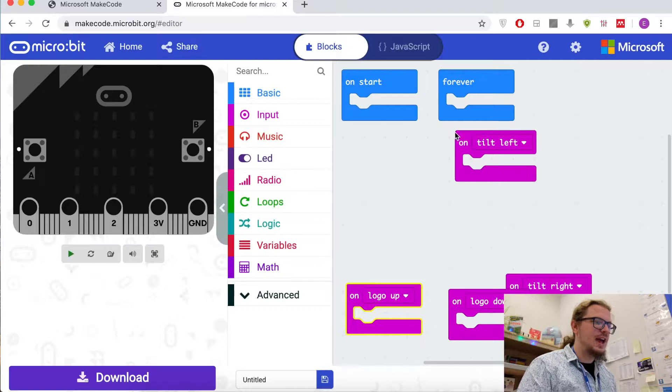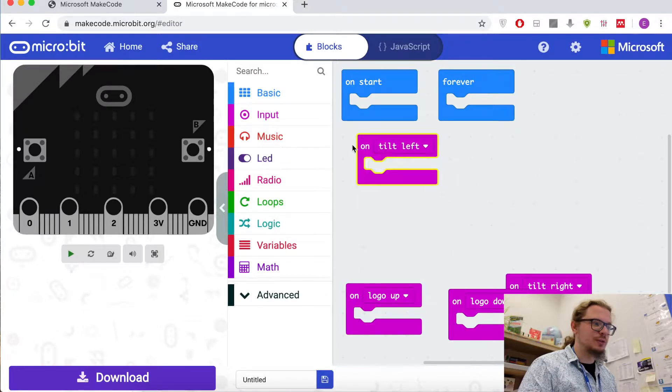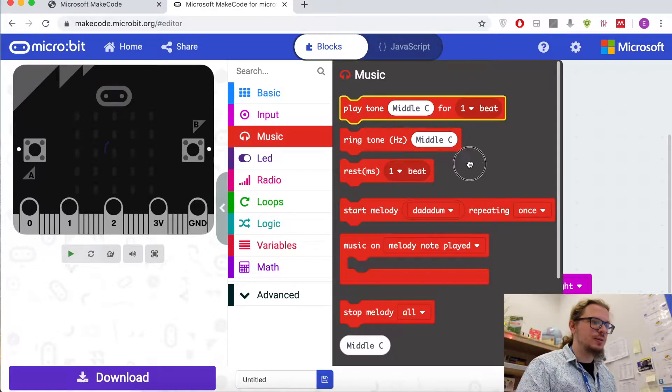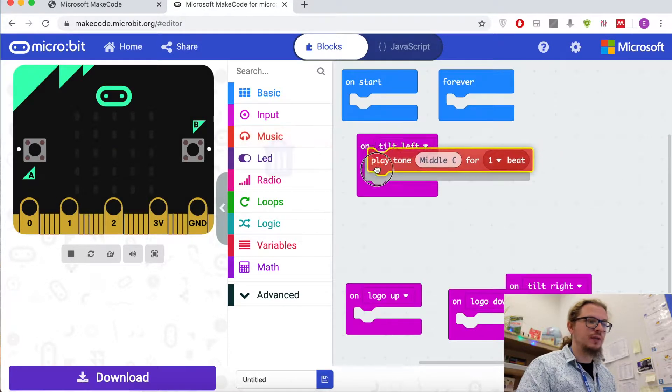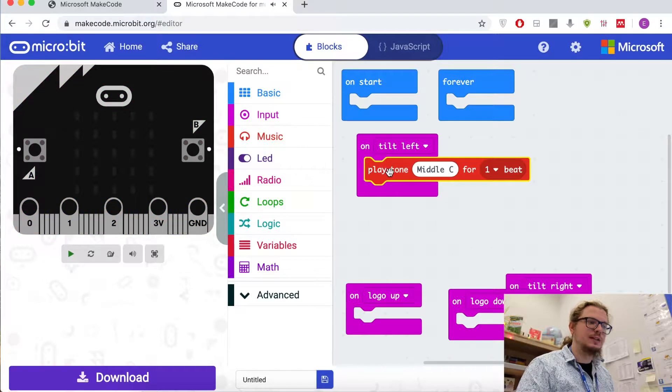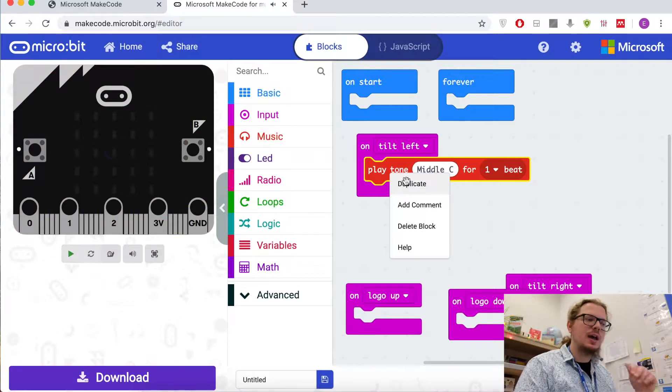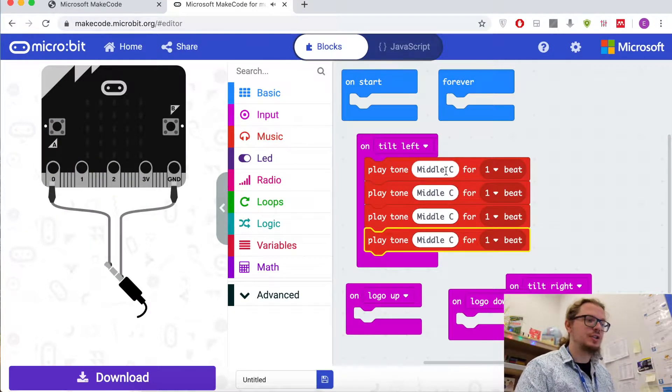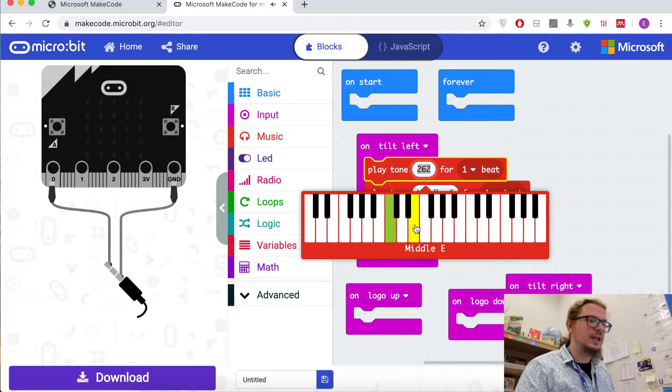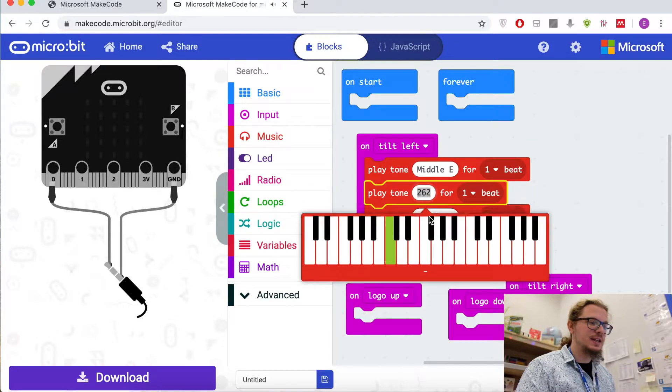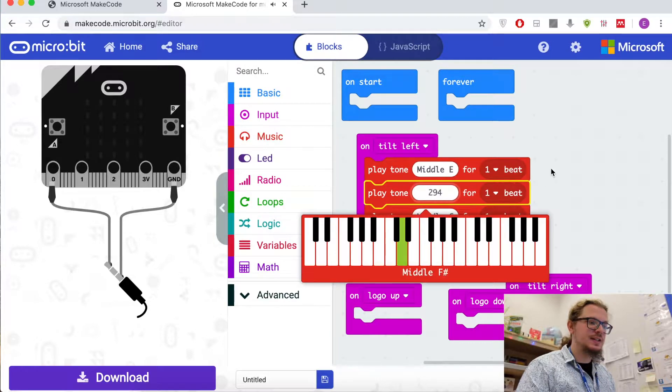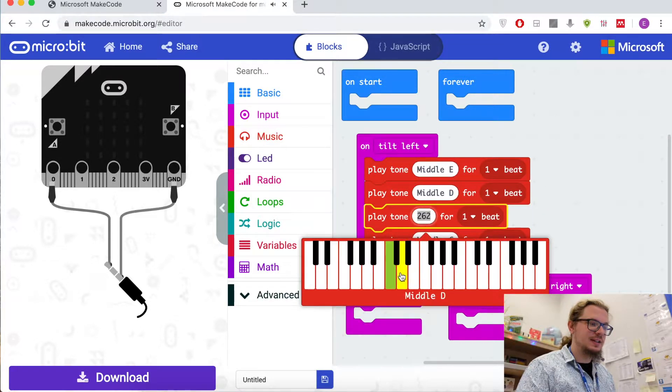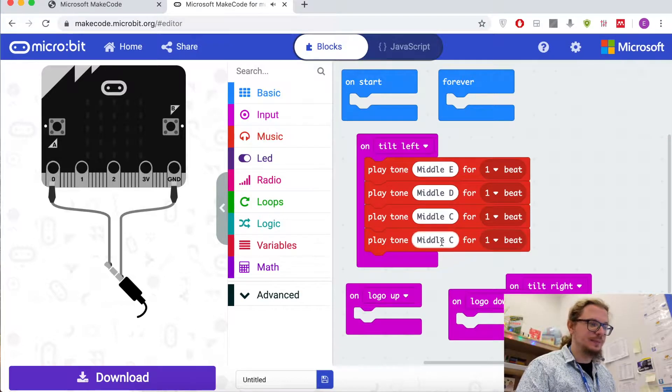Let's go back to music to play tone. I need four notes to split Mary had a little lamb. I'm going to change the note to E, D, C, D again.